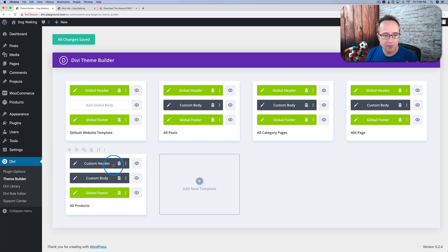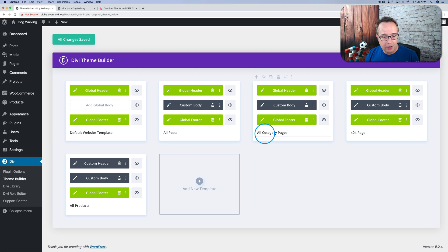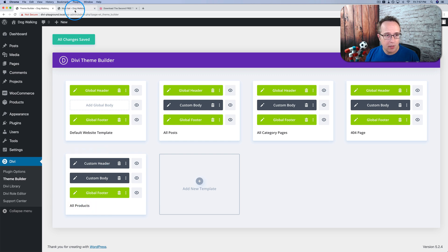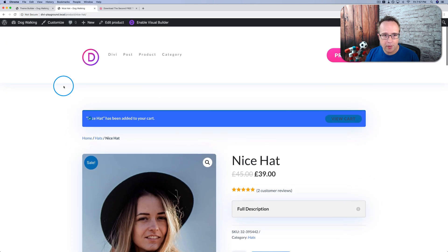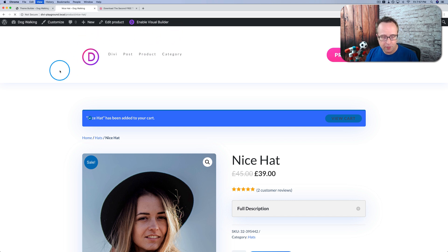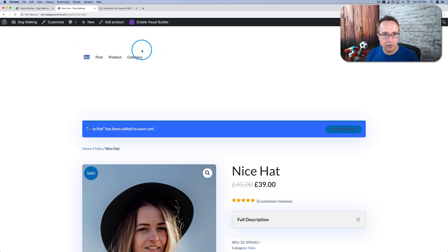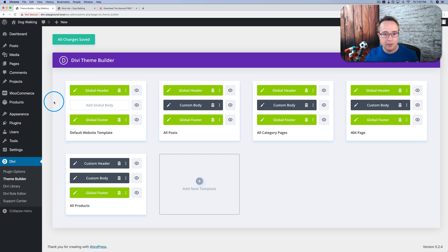Custom Header. That means this header is different than the global header. On your website you can have one global header and one global footer. Those are all in green. And the custom header you can have as many as you want of those. This custom header is applied only to the products. If we refresh this page, we now have our new header. That's how easy it is to replace headers on the site. And this is replaced now on every single product page.